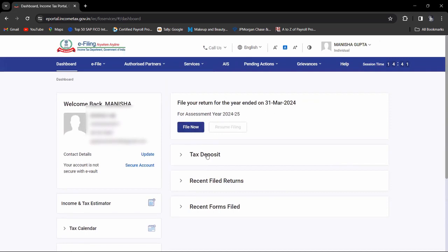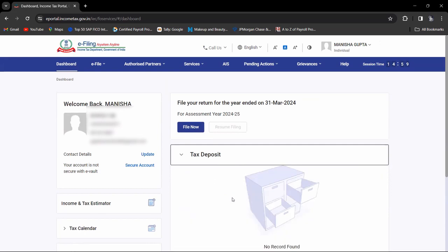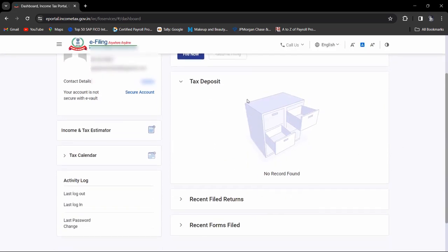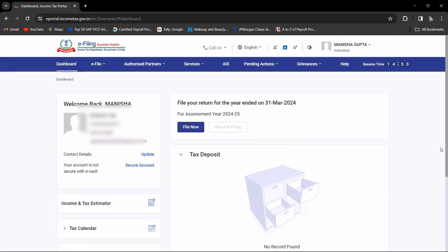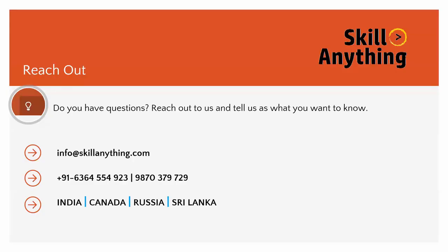There is tax deposit and recent filed returns. Once you file, you will see the record. Right now we have done the registration on the income tax portal. I hope you have understood how to register on the income tax portal. If you have any questions or any doubt regarding that,